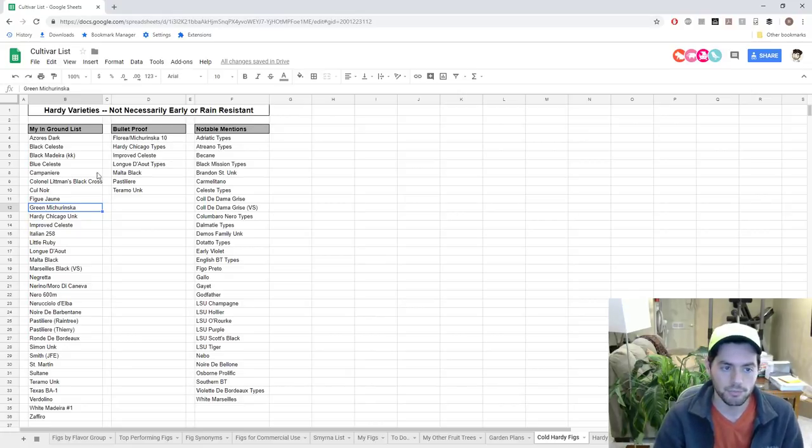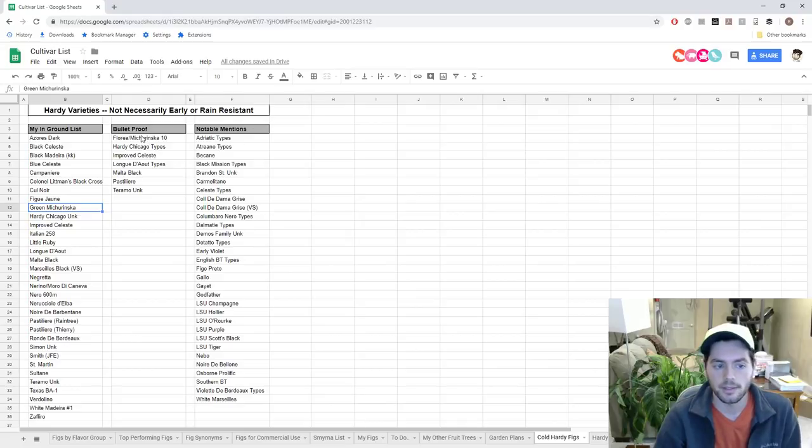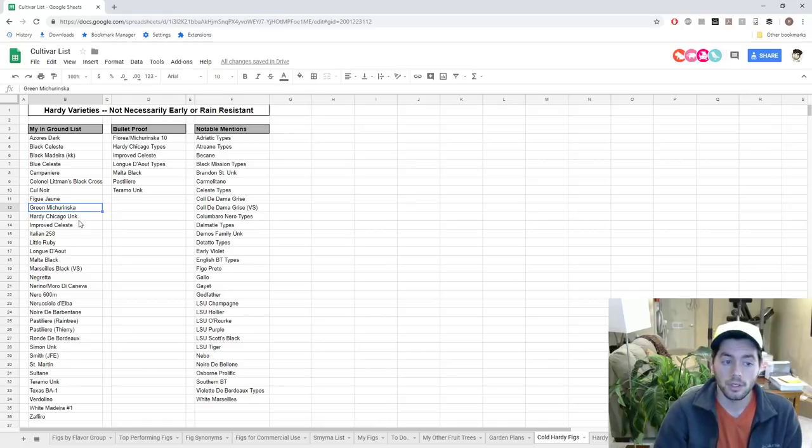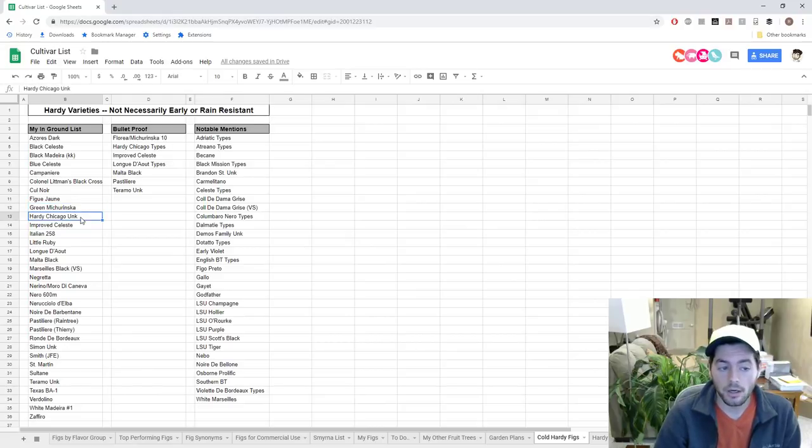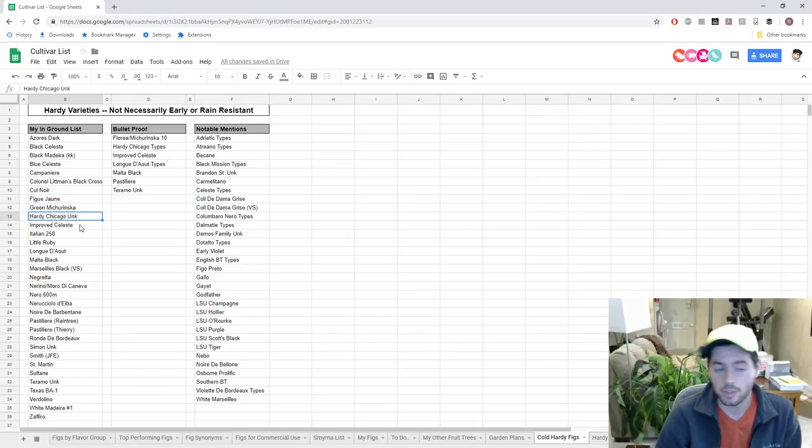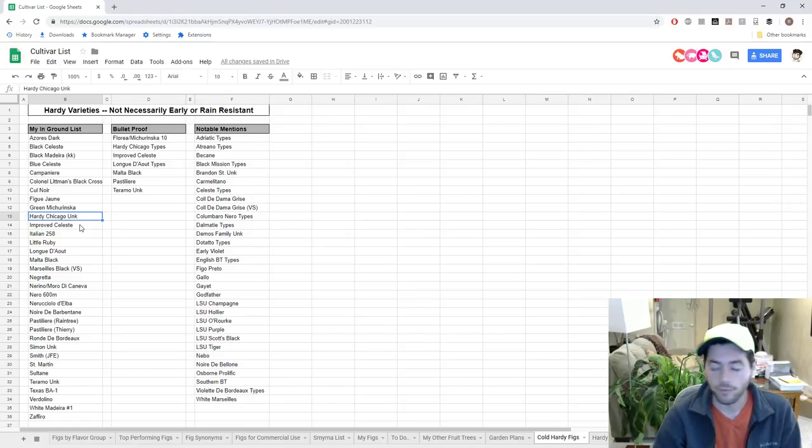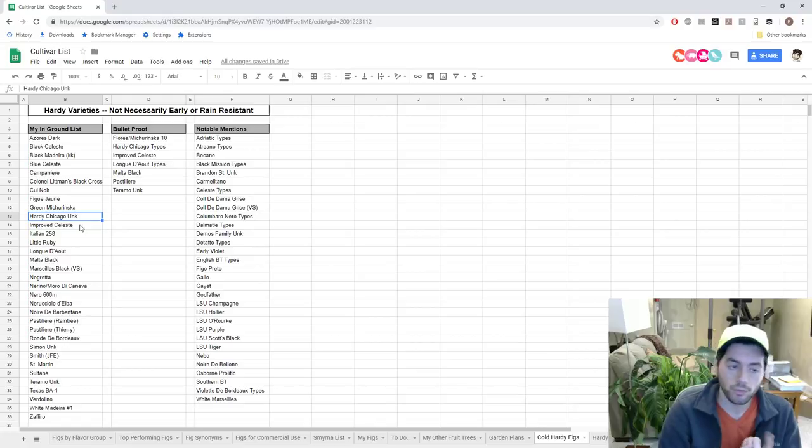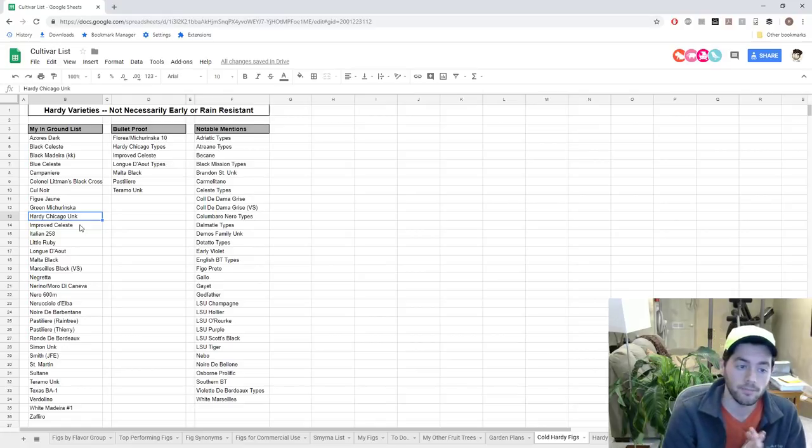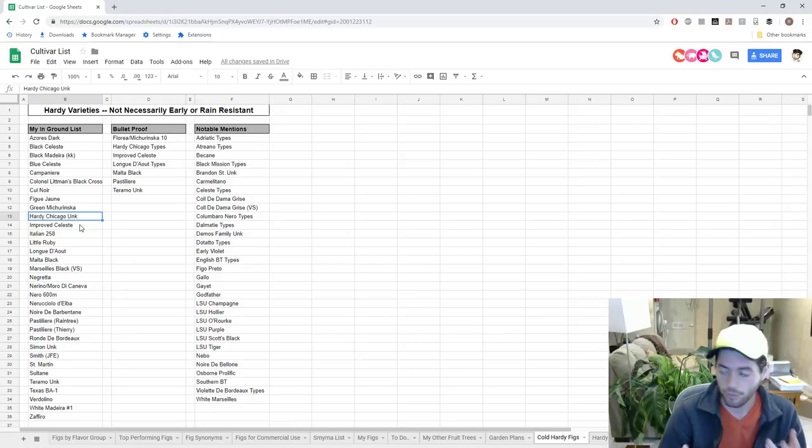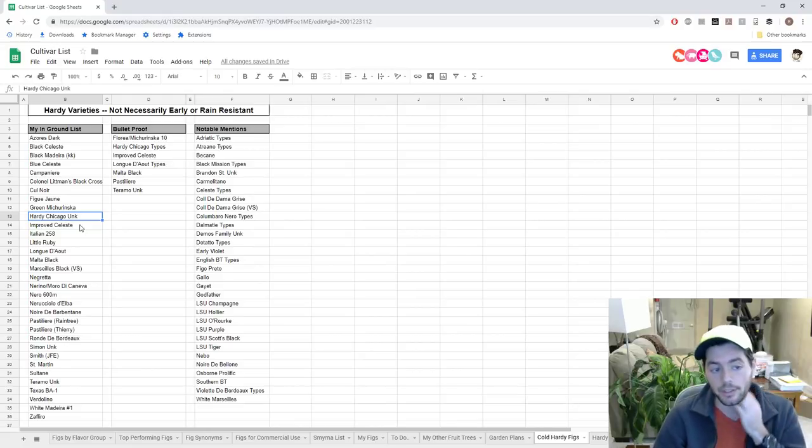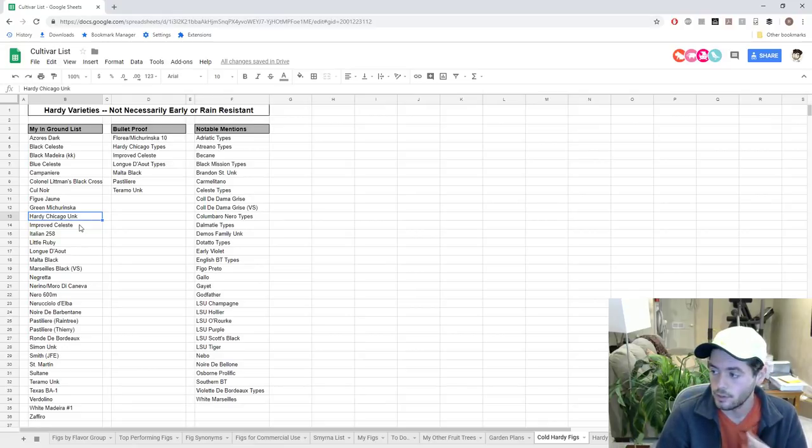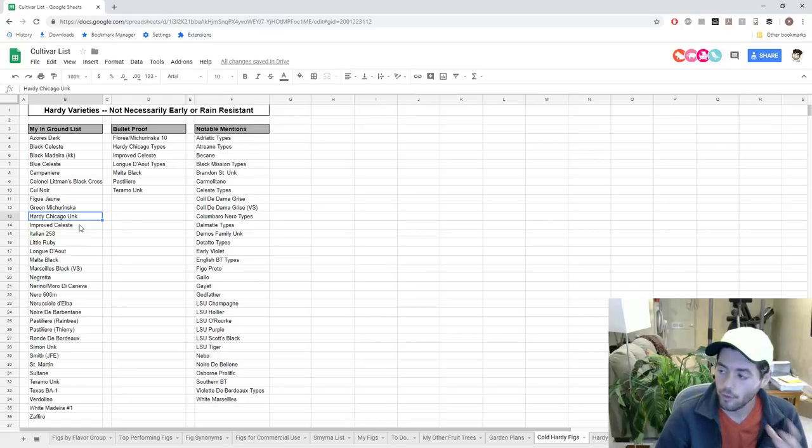Green Miturinska - I think it's semi-hardy, but the big thing is it ripens pretty soon after Floria does, which is Miturinska 10. This is a relative of Floria and it's getting a lot of buzz quite recently. Hardy Chicago again, this is a no-brainer. This is probably the undoubted biggest winner of them all if you're going to grow any fig in zone 6, zone 5, or zone 4.